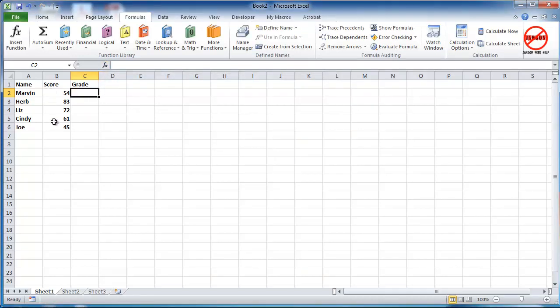So here we've got some scores. We want to get a grade whether or not they've got pass, fail, credit or distinction. Anything over 50 will be a pass, anything over 70 distinction, credit over 60 and anything under 50 is a fail. And we're going to use an if statement within a function to actually create that.